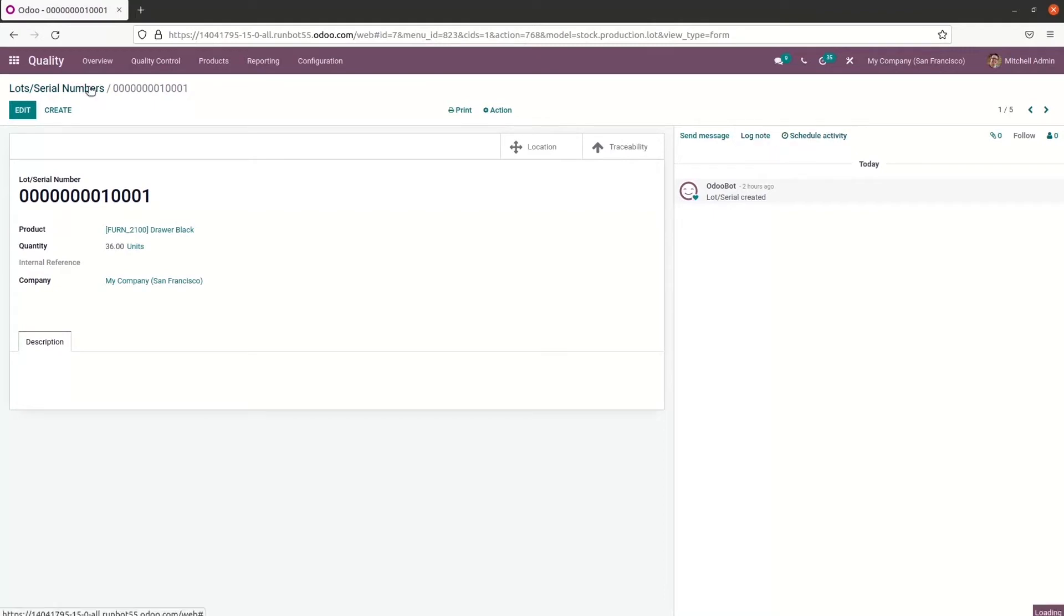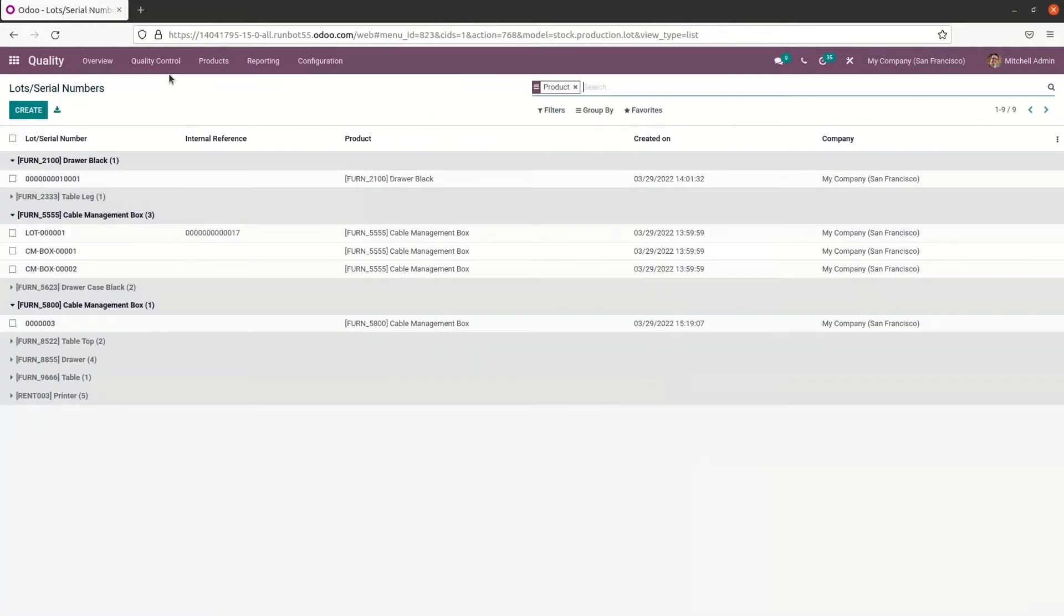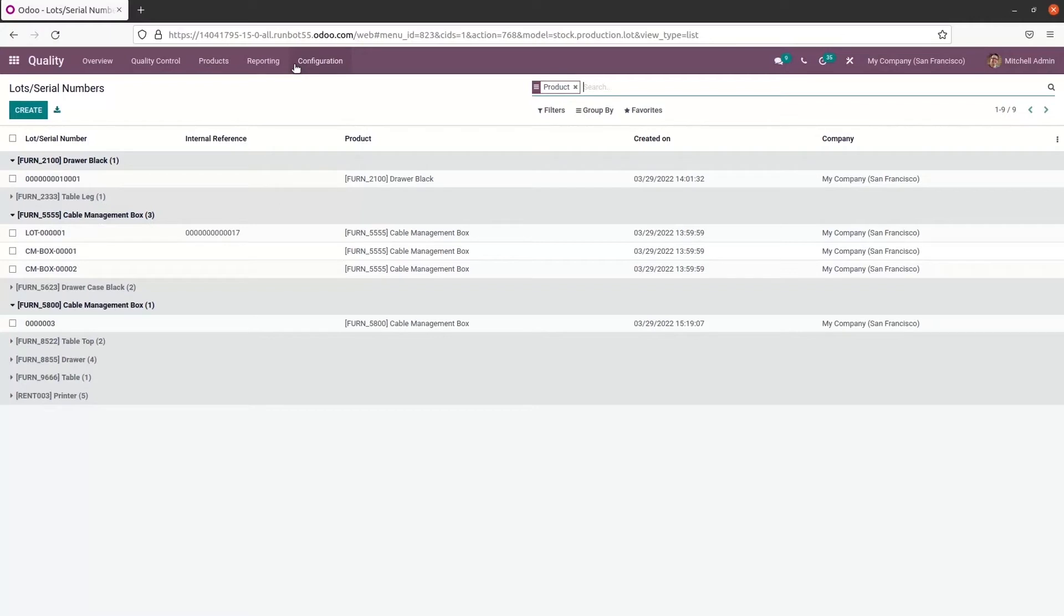We can configure worksheet in the quality module from the configuration tab. And we can get various descriptions of work inside the worksheet. So the customer gets a detailed summary of any process which speeds up the employee's workflow. So we can select the quality worksheet template from the configuration tab.